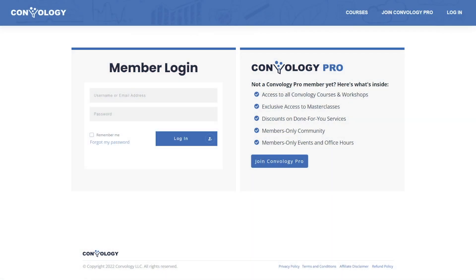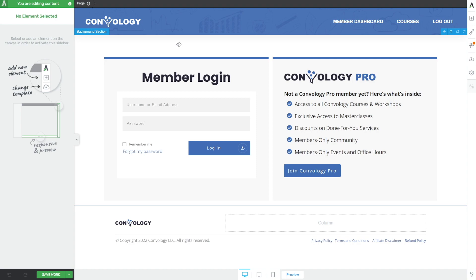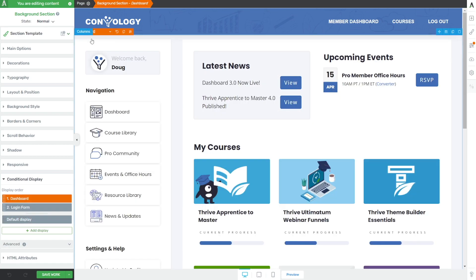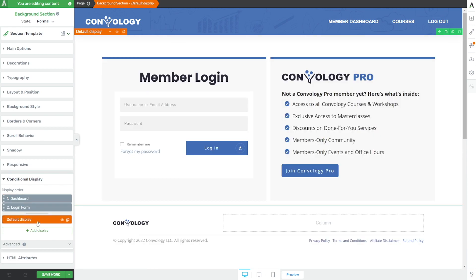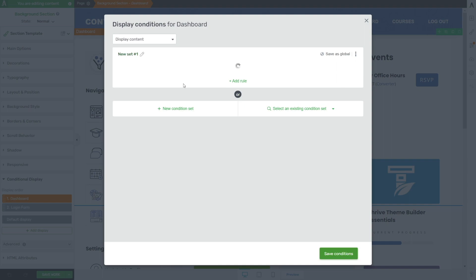Here's how I use conditional display to customize my dashboard. By default my login page shows a form where a user enters their username or email and password and logs in. Immediately upon logging in they see a dashboard — and this is not two separate pages, it's actually one single page. Editing this page in Thrive Architect, by default I see my login section. If I click on my background section I'm using conditional display, and using the dropdown I can switch between my login form and my full page dashboard. My dashboard version has the condition set that when a user is logged in, this section gets shown. It's really just as simple as that.